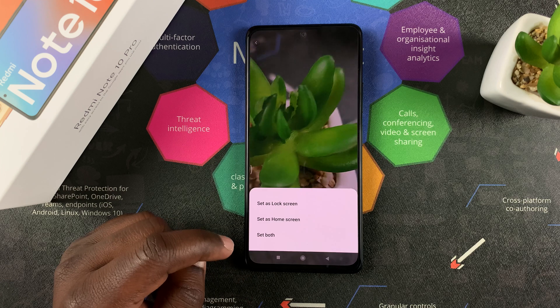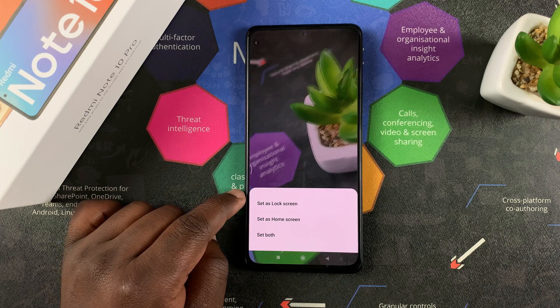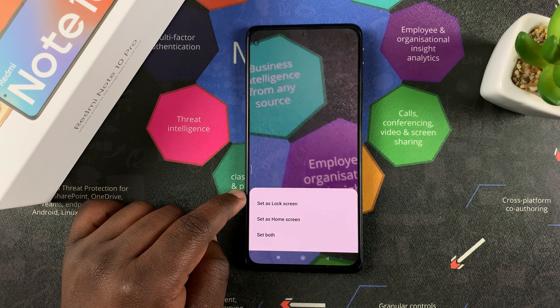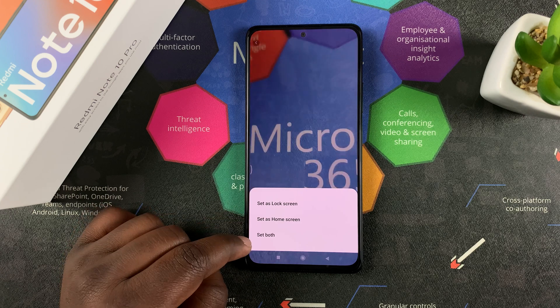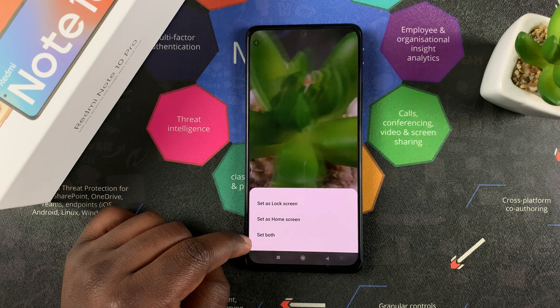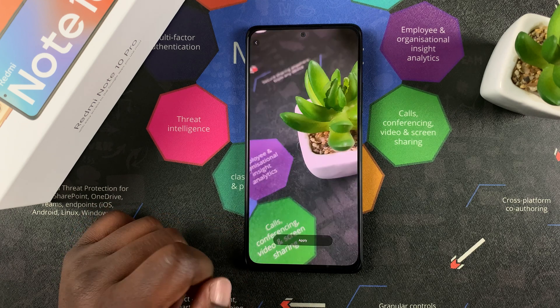And then you can also choose to set it as your lock screen wallpaper if you want, or as a home screen, or even both. But I'll choose to have it as a home screen wallpaper.